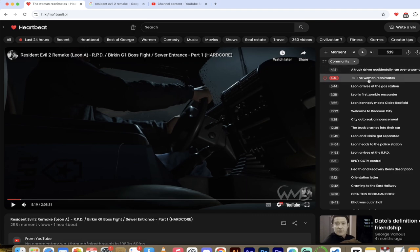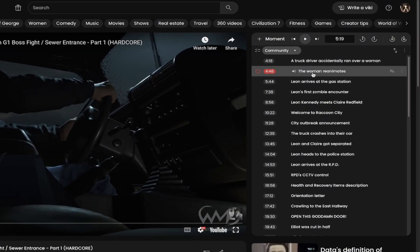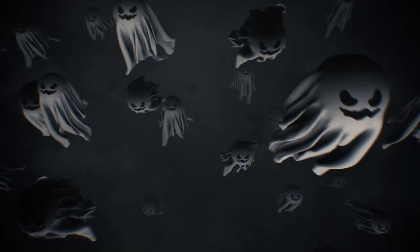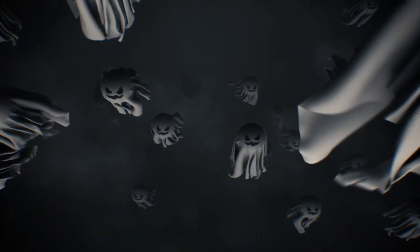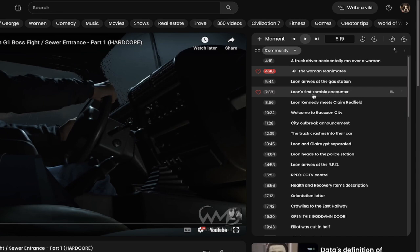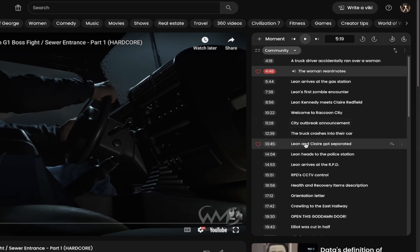Look at the way that the Fearful Ghost - we'll go with that. Look at the titles here: 'Leon arrives at the gas station,' 'Leon's first zombie encounter,' 'Leon Kennedy meets Claire Redfield,' 'Welcome to Raccoon City.' These are fantastic titles.